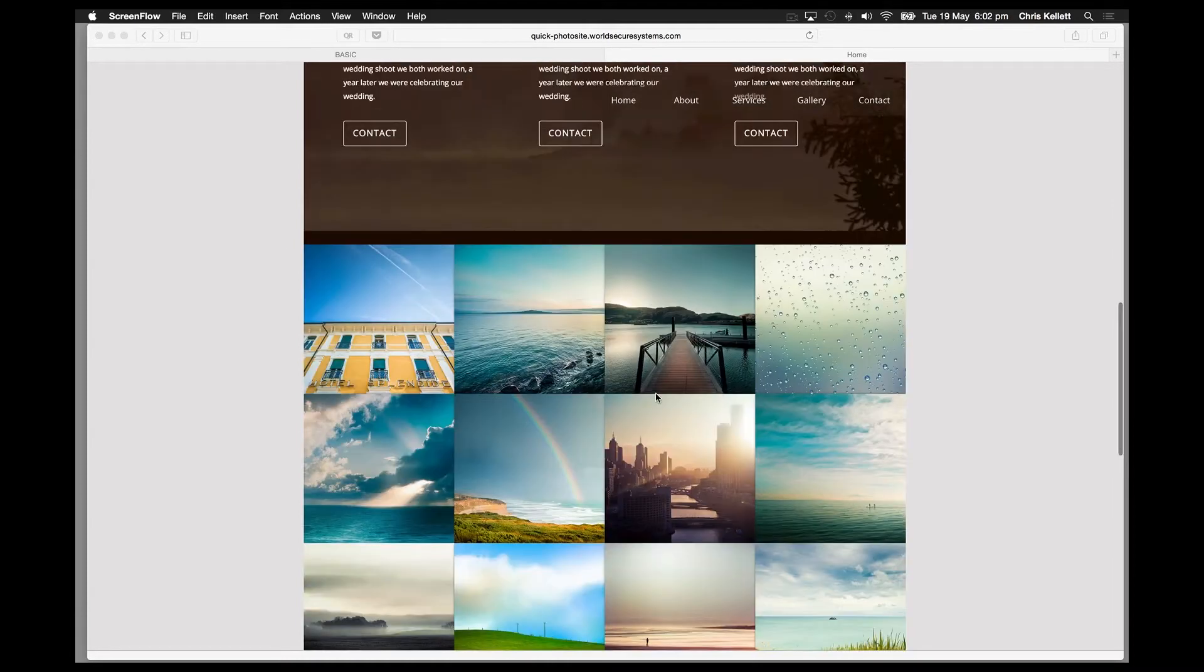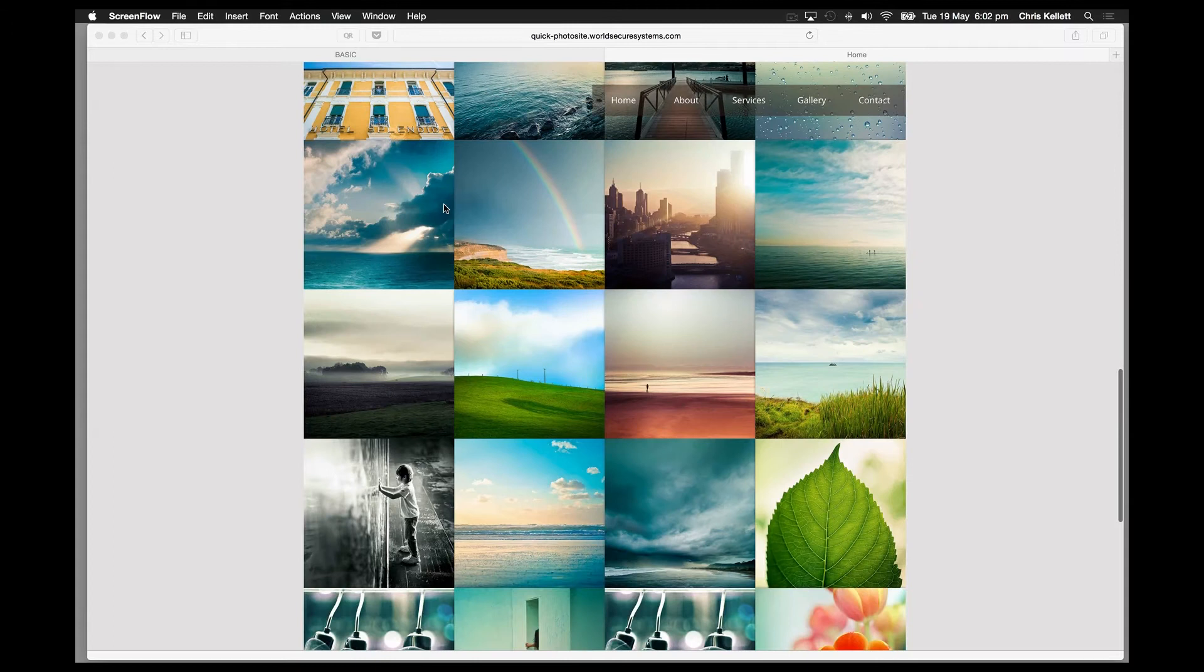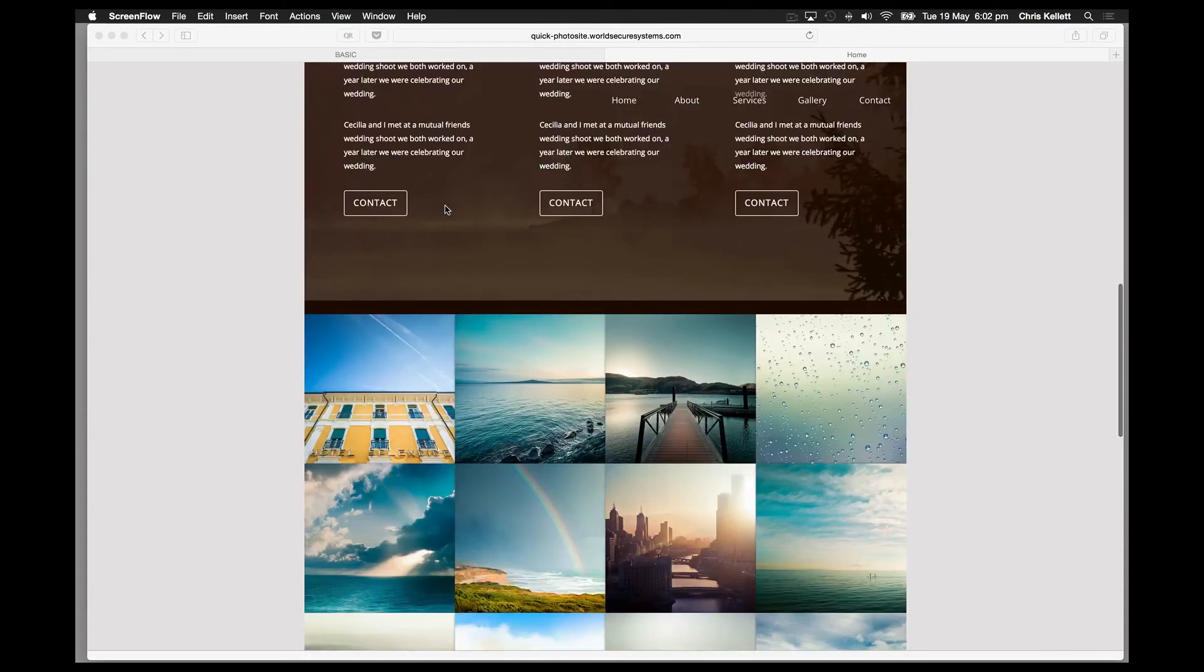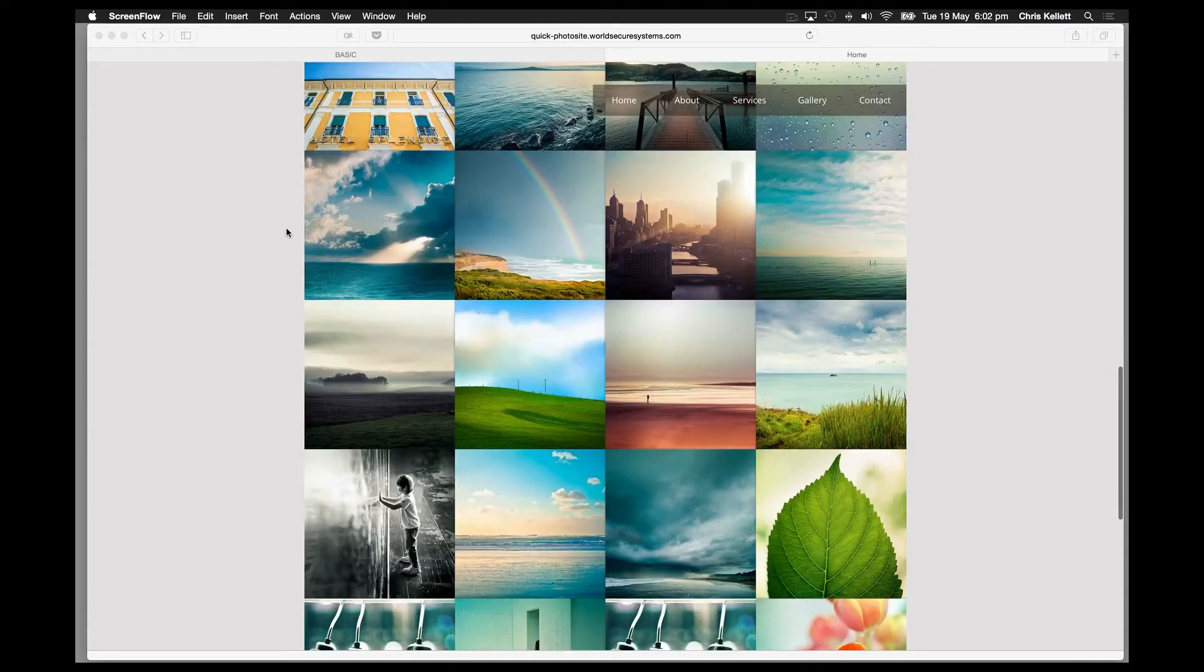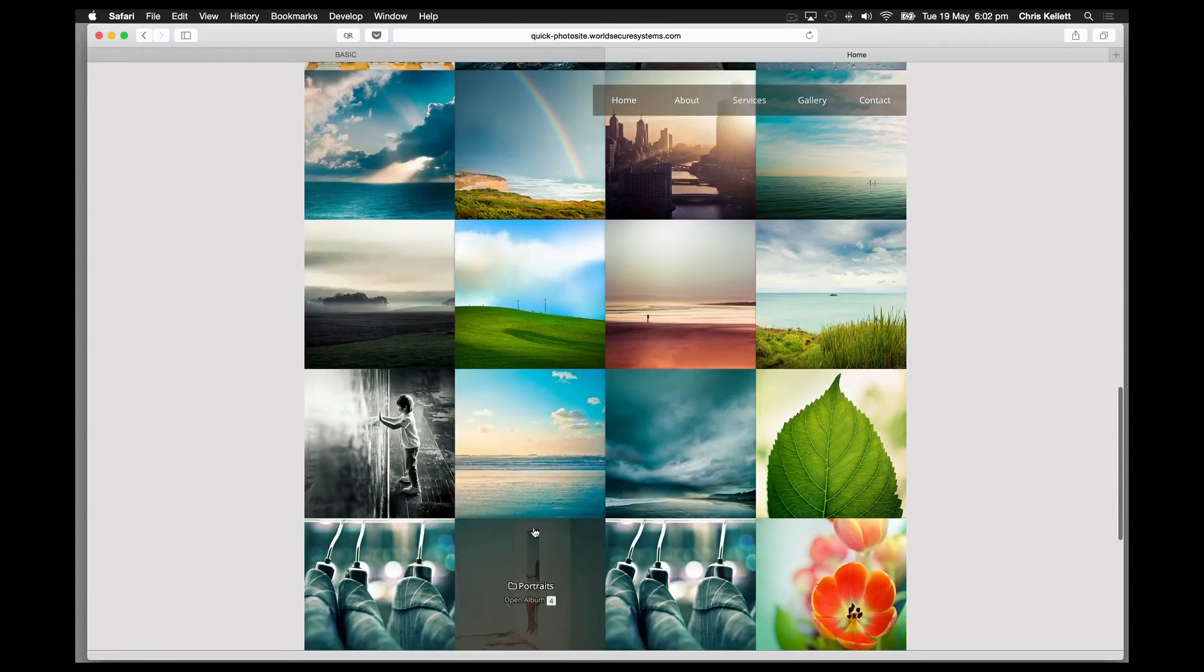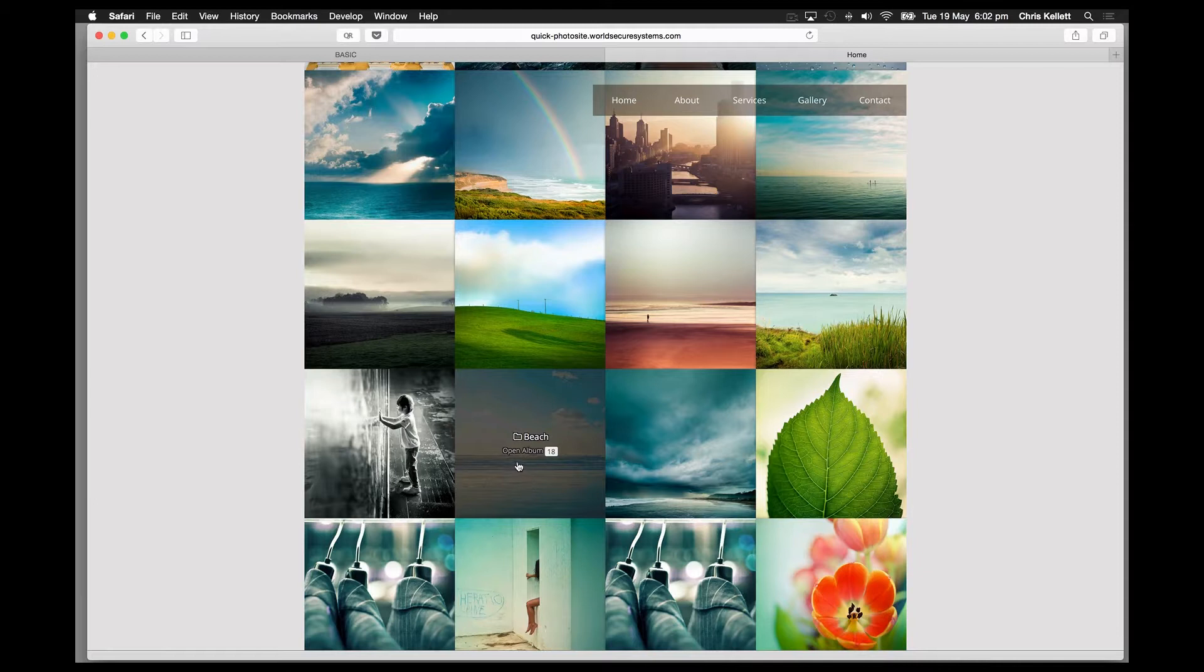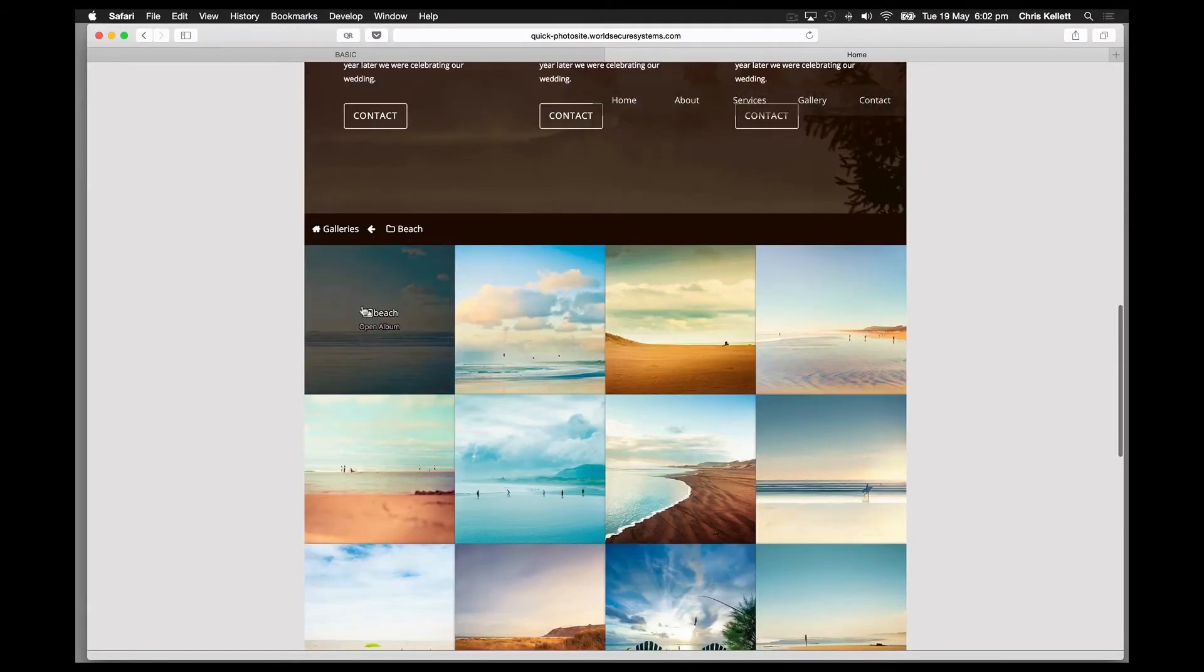Here we have Lightroom Deck installed into this sample demo site, and we can see we have lots of albums with lots of images. You can have unlimited images, unlimited albums, and when we click on an album, all the images load up nice and fast.